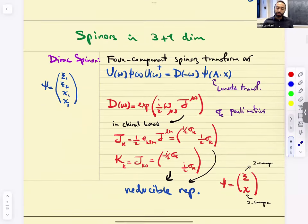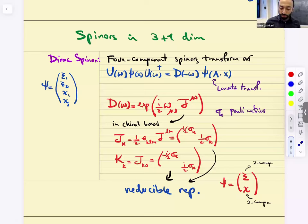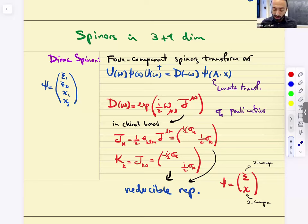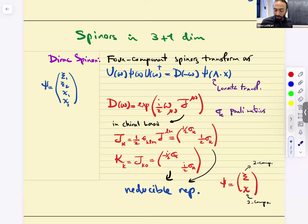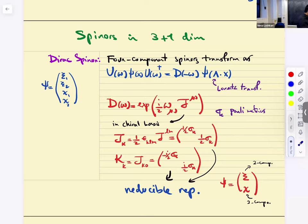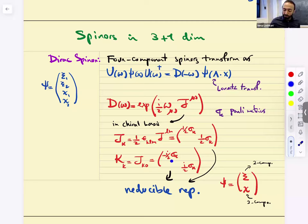So we quickly reviewed last time spinors in 3+1 dimensions. A Dirac spinor is a four-component spinor that transforms under Lorentz transformations, where the generators involve Pauli matrices. In the chiral basis, you can write these as block-diagonal matrices in terms of Pauli matrices. Because the action of the Poincaré generators is block-diagonal, it means that the representation is reducible.